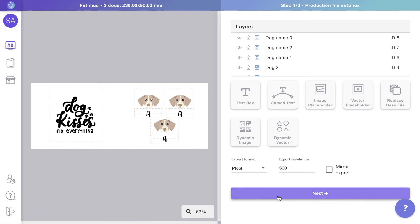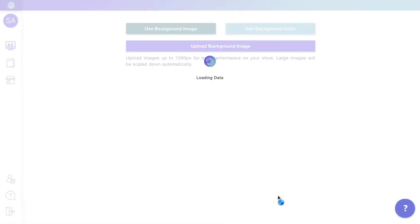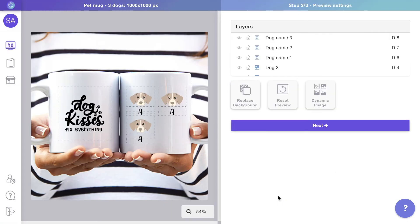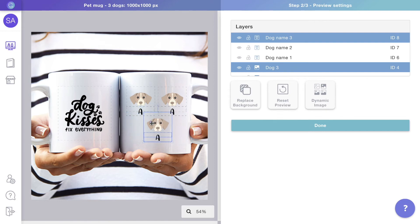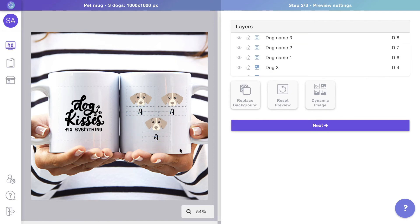Move on to the preview. Again, adjust the elements if needed. If you prefer, you can also reset preview to reset all elements to the same position as in the production file.